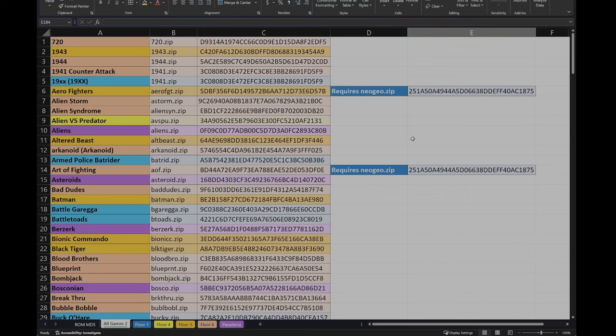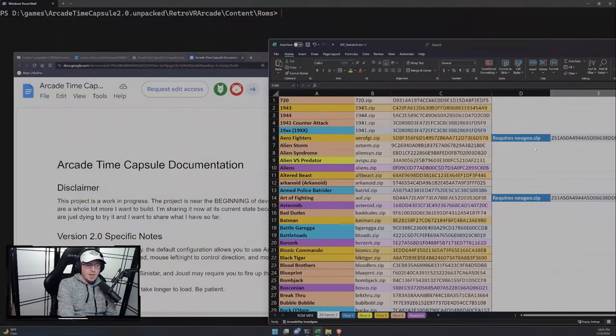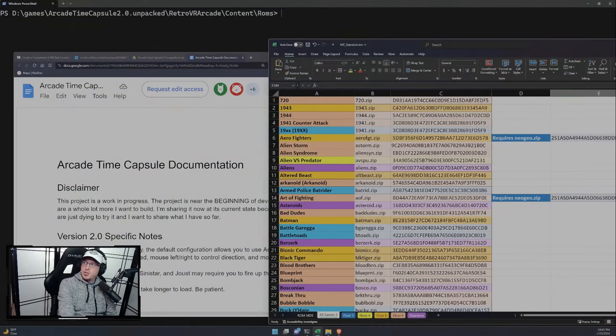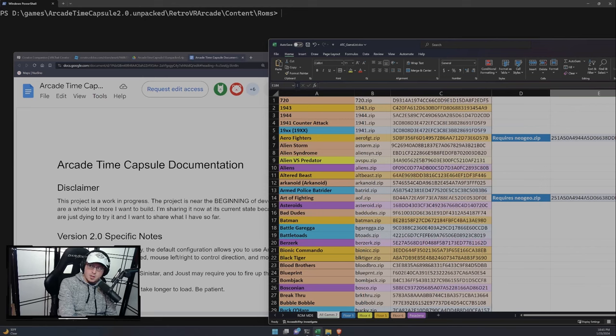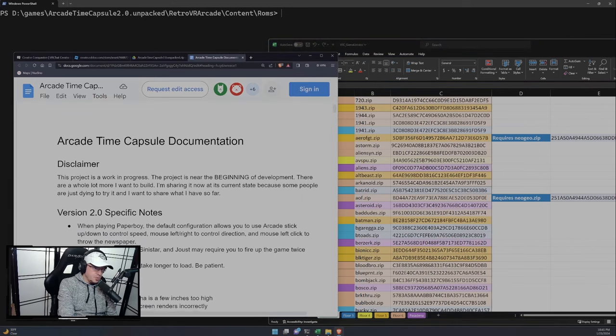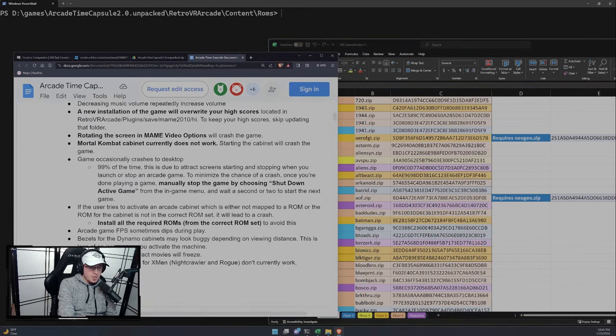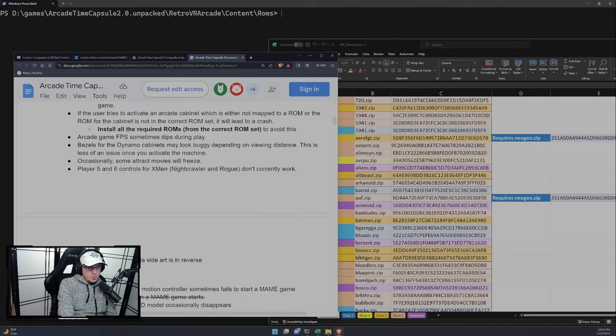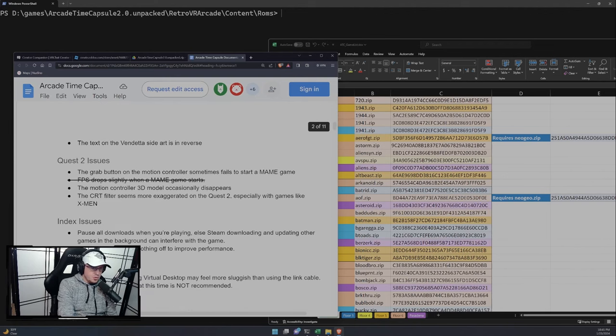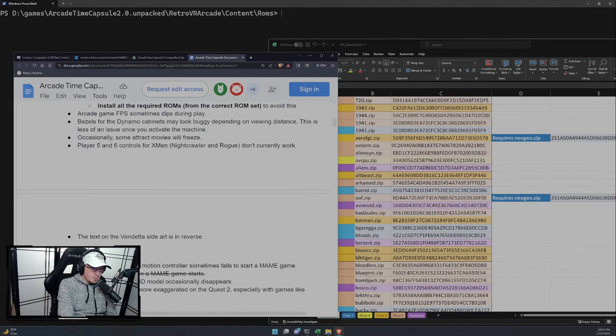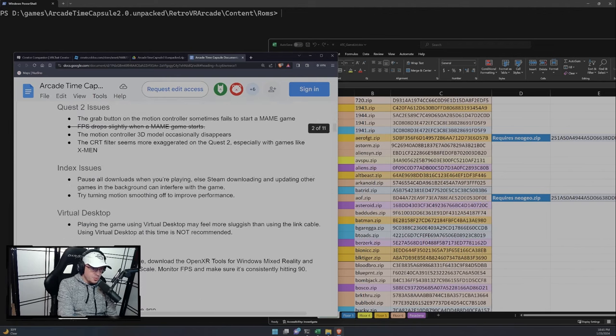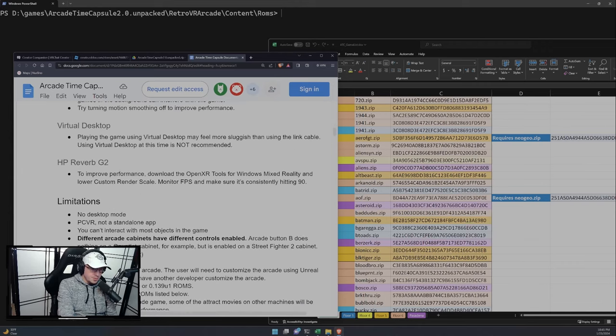Column D, I just have some miscellaneous notes, like this game requires the NeoGeo.zip, which is a BIOS file that doesn't come with the actual ROM sets. And speaking of which, if you look at the Arcade Time Capsule documentation, it goes through some of the known issues, which ROM sets to use.